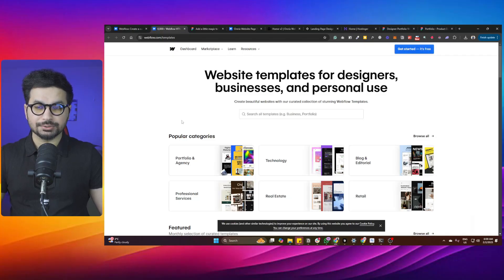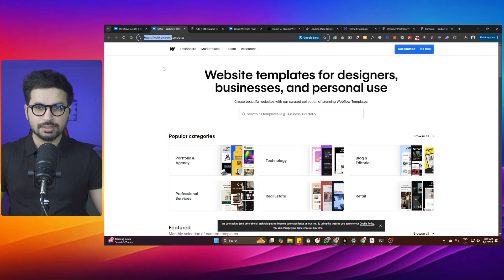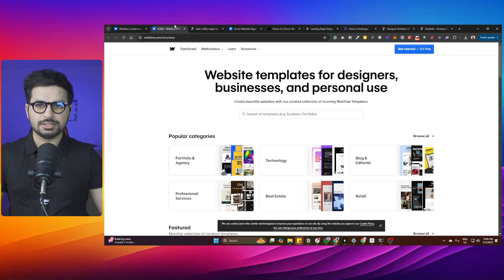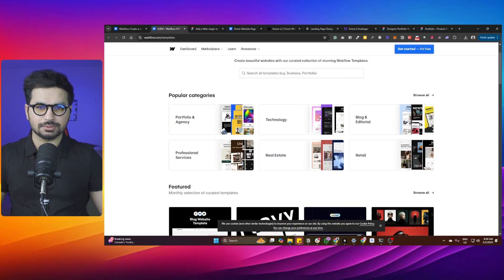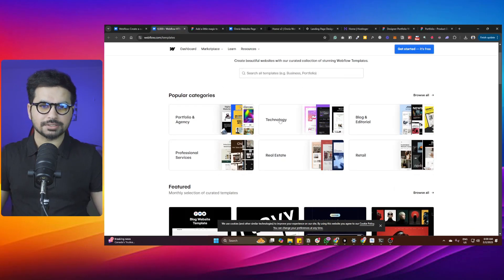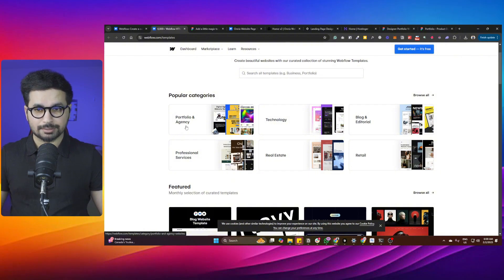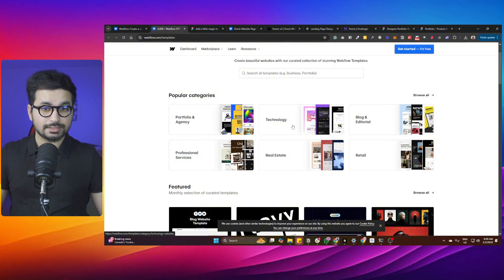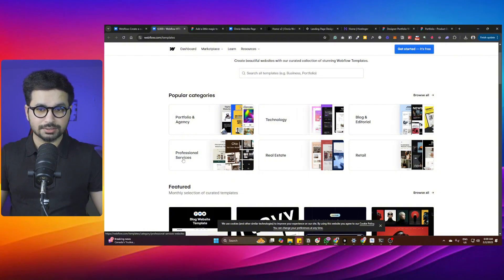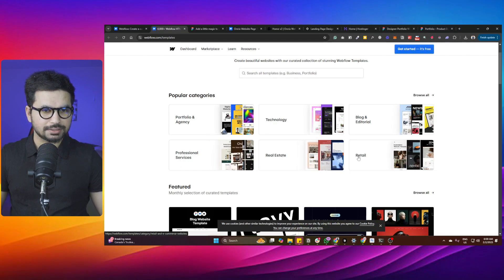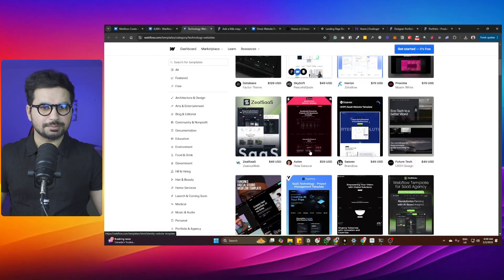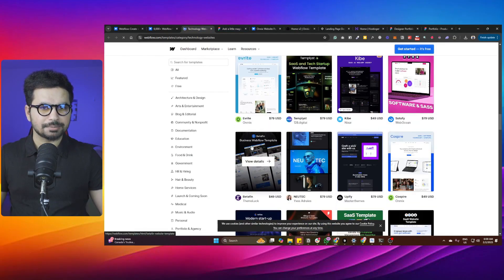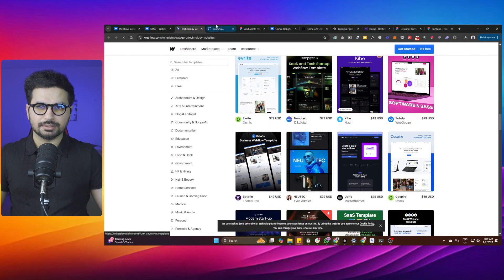Now to start, you need to have a reference design. To get a reference design, you can use something like Webflow or Figma. Webflow is a web design platform where you can find a lot of templates. There are different categories like portfolio and agency, technology, blog and editorial, professional services, real estate, and retail. You can go to technology and explore all of these landing pages already developed there.